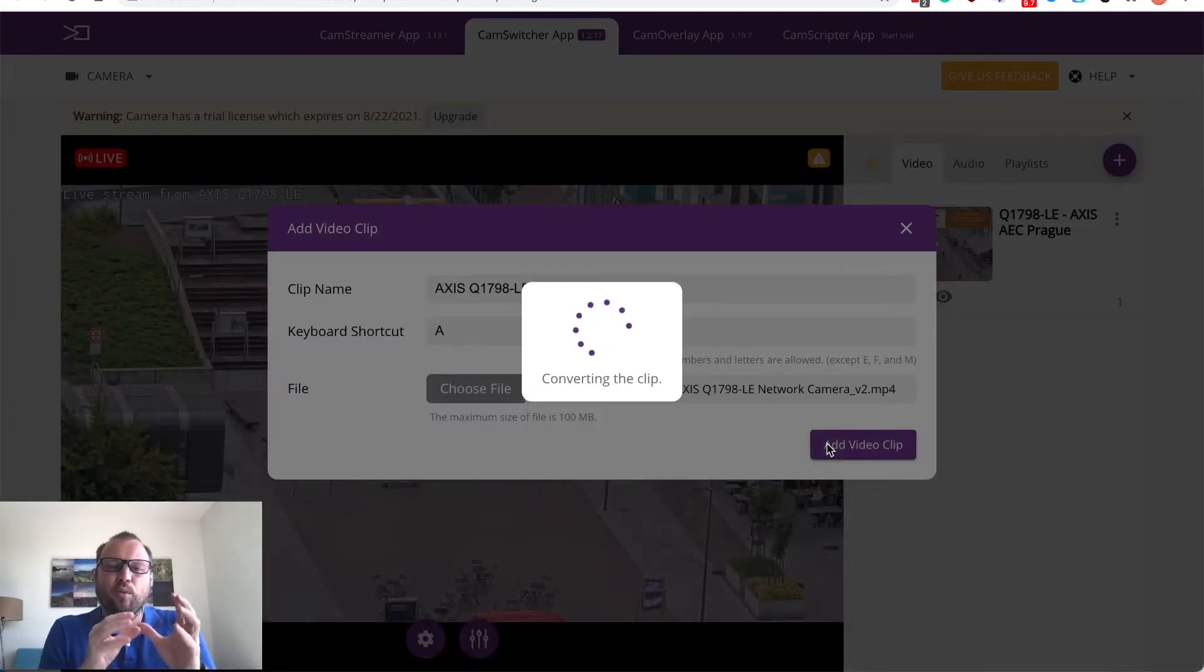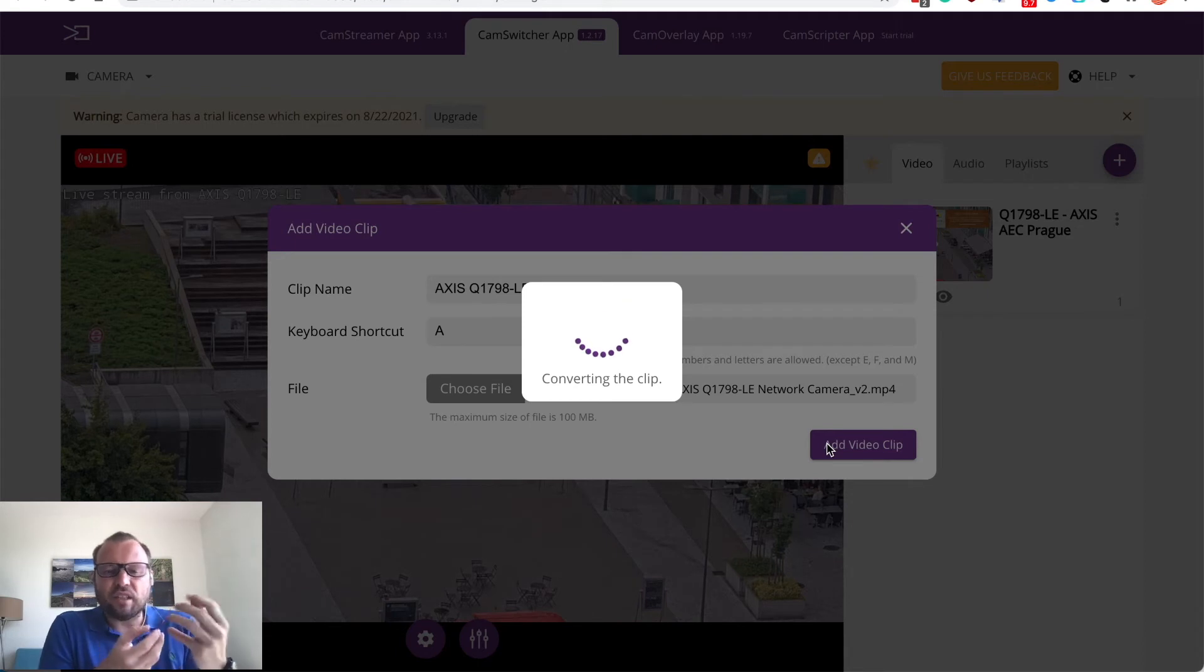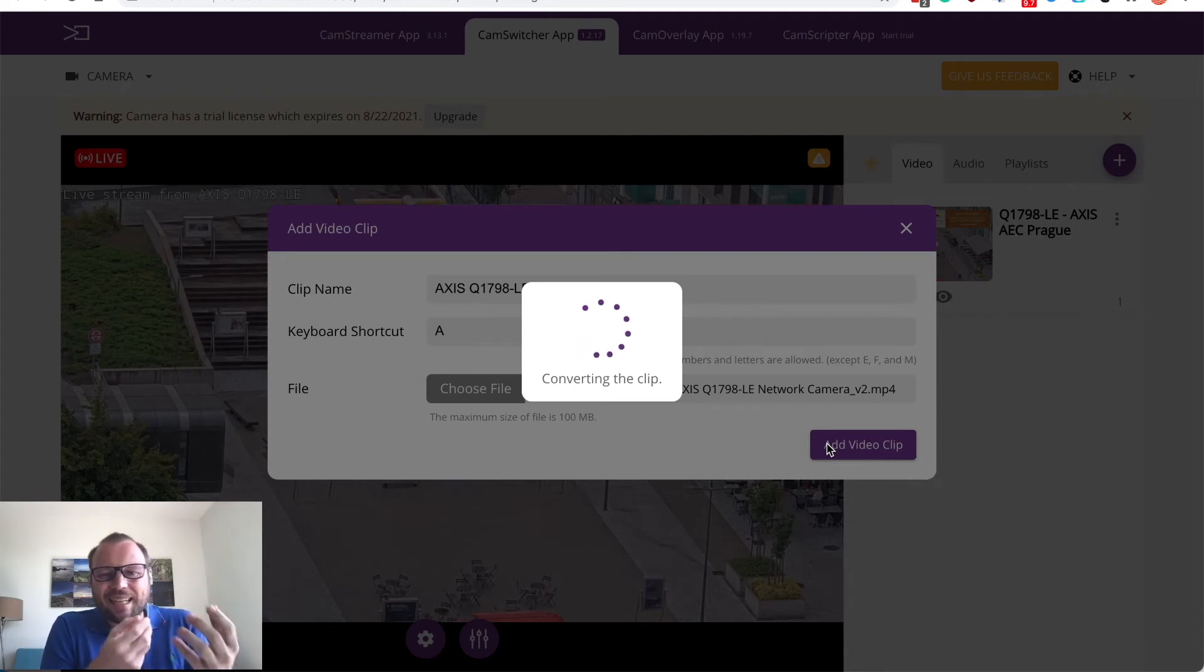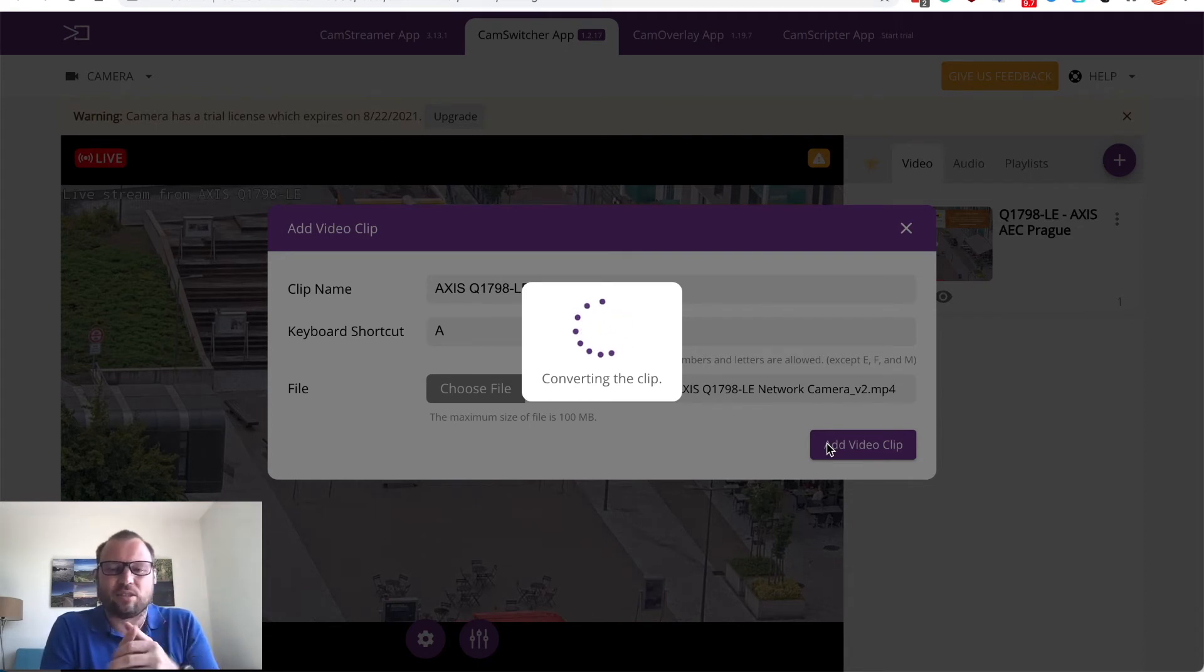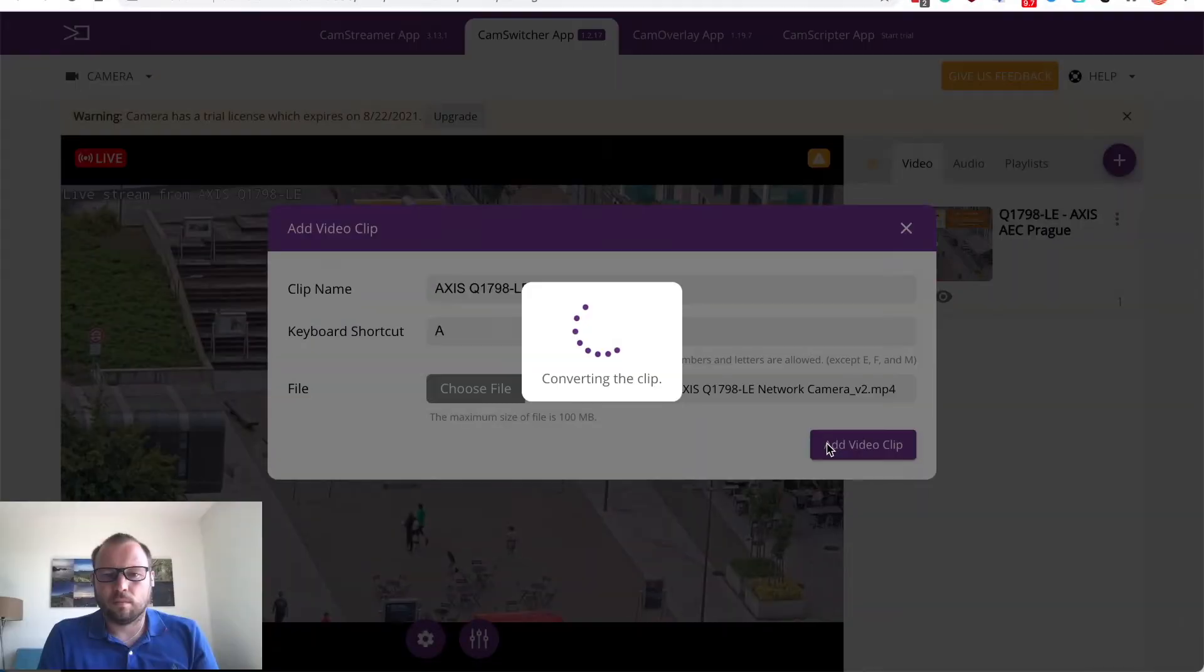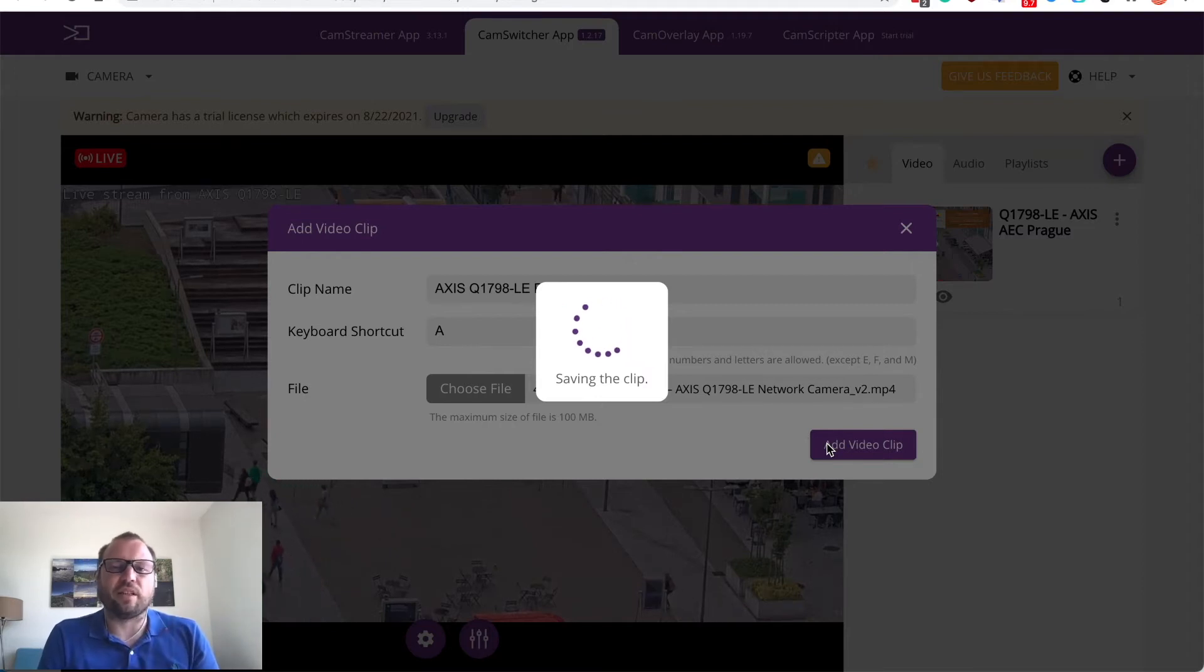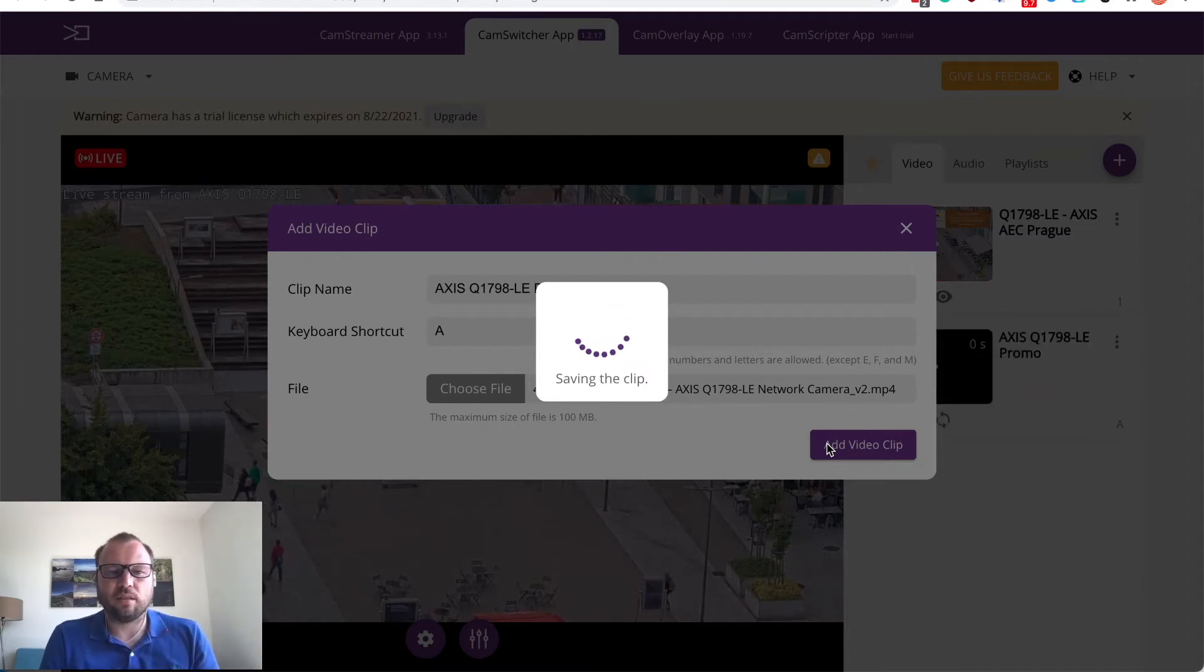Now the video clip is uploaded on a camera, converted to a stream friendly format and stored on the SD card. File is converted and it's now saving the clip to the camera SD card.